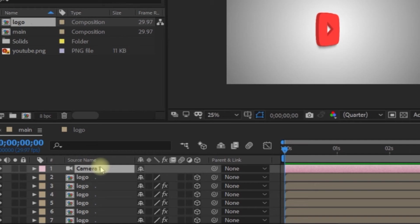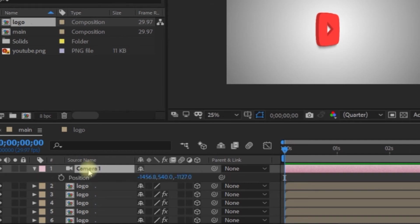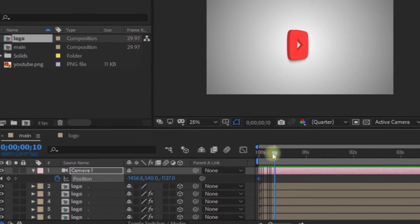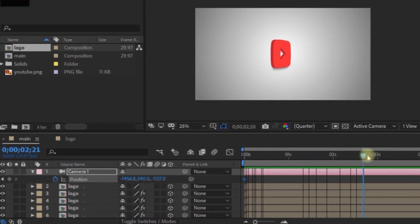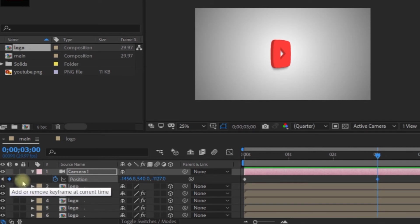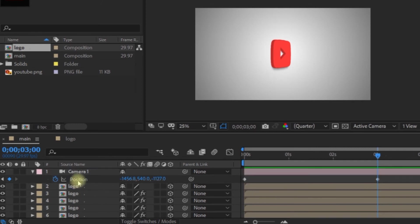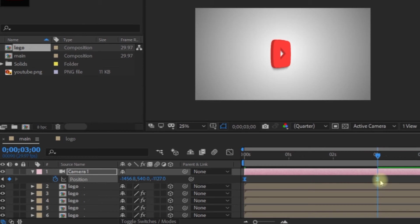If we can animate the camera, press the point position. Press the starting position — press the stopwatch button. Press the left key button, then press the diamond button and the blue button to add a keyframe. Drag the left keyframe and select the two keyframes.